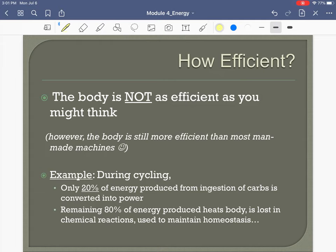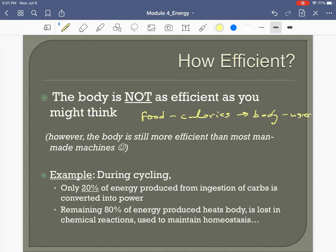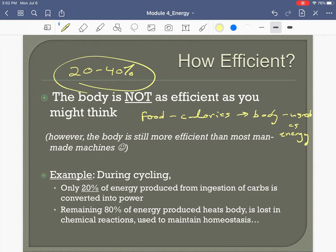In this process of converting food into energy — the energy expenditure process where we take the ingested calories and use them as energy — the conversion is not as efficient as you might think. On average, this process is about 20 to 40 percent efficient. You should know this range.